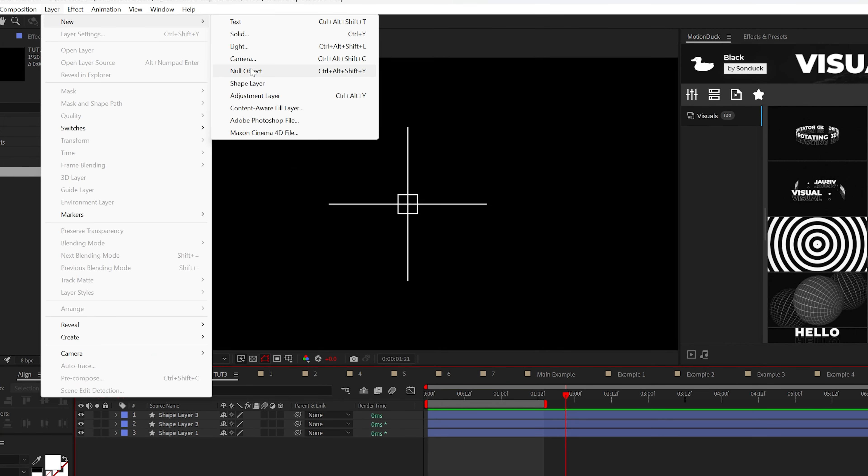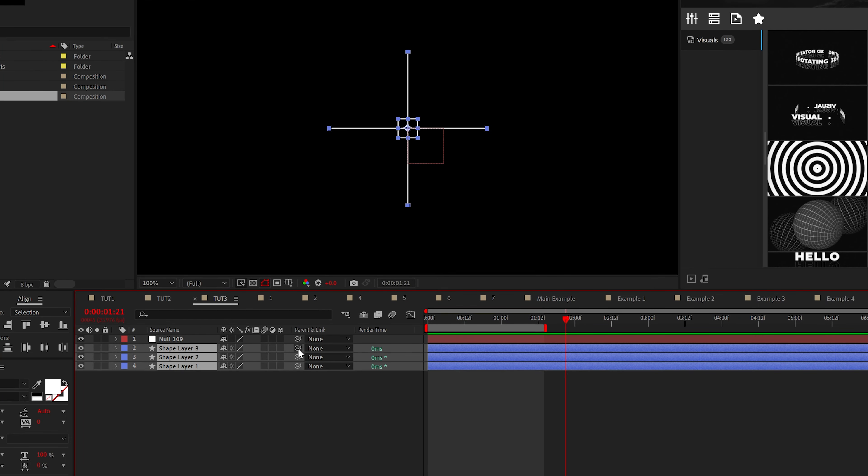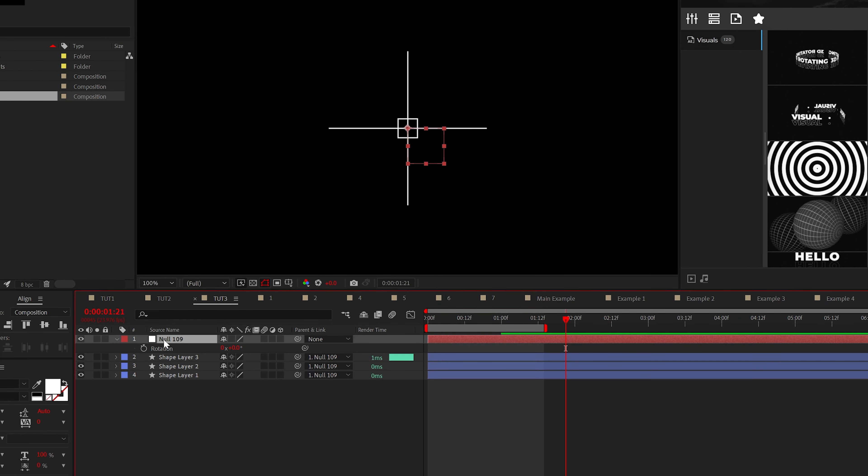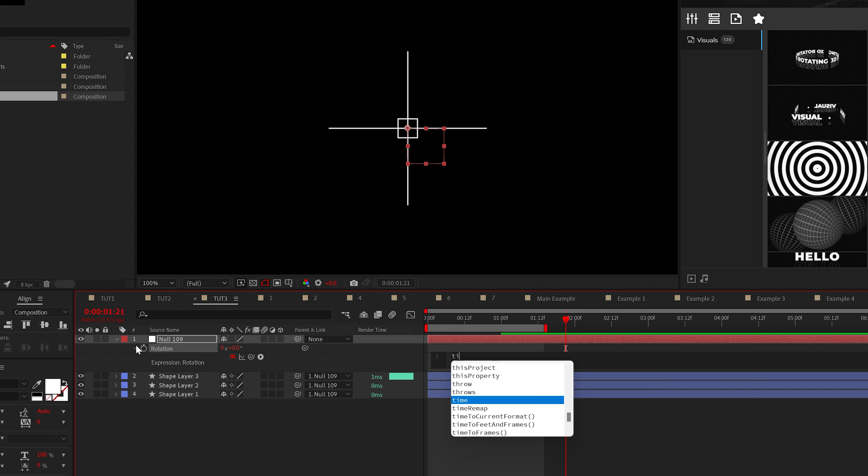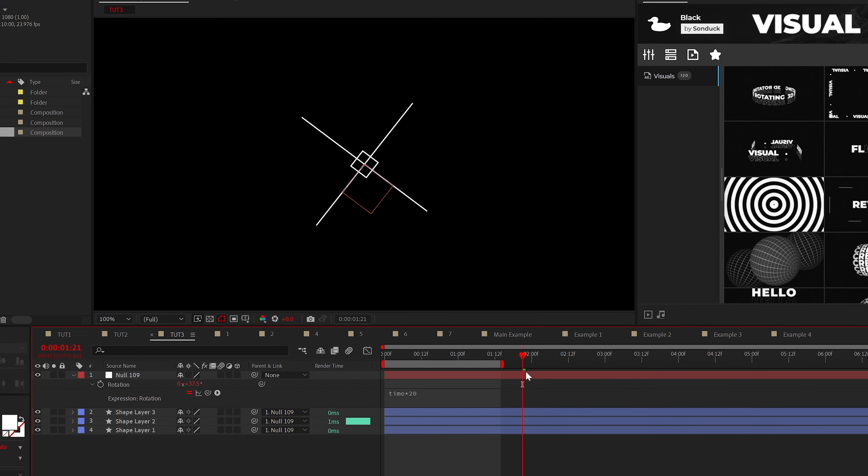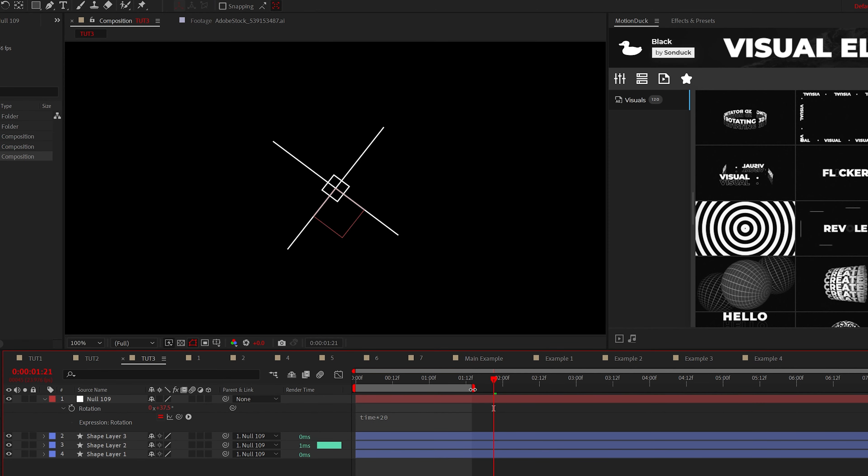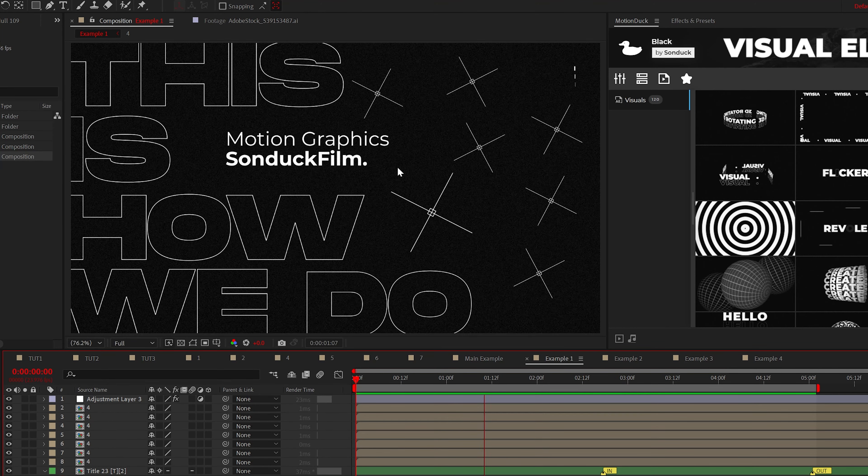Lastly, create a null object and parent everything to it and apply the time expression to the rotation of the null. So time asterisk 20 should be fine. And now you can add another graphic into your edits.